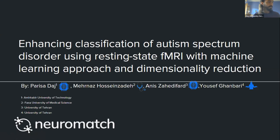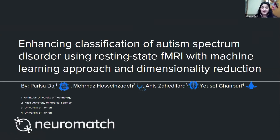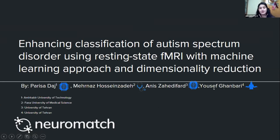Thank you everybody for listening and watching our presentation. Our group is composed of two electrical engineering students, a medical student, and a physics student. I'm going to talk about enhancing classification of autism spectrum disorder using resting-state fMRI with a machine learning approach and dimensionality reduction.